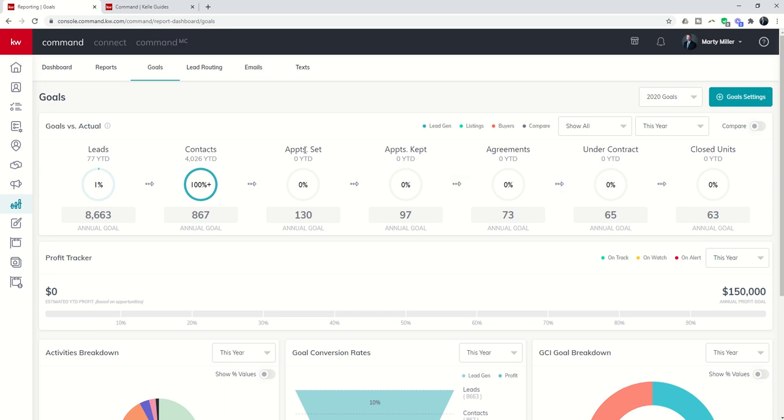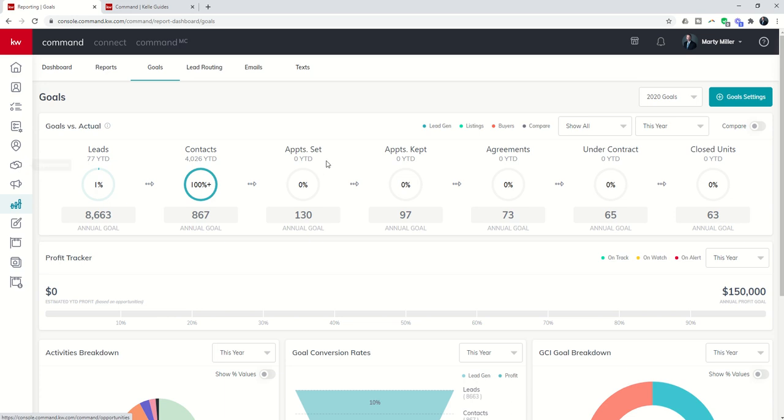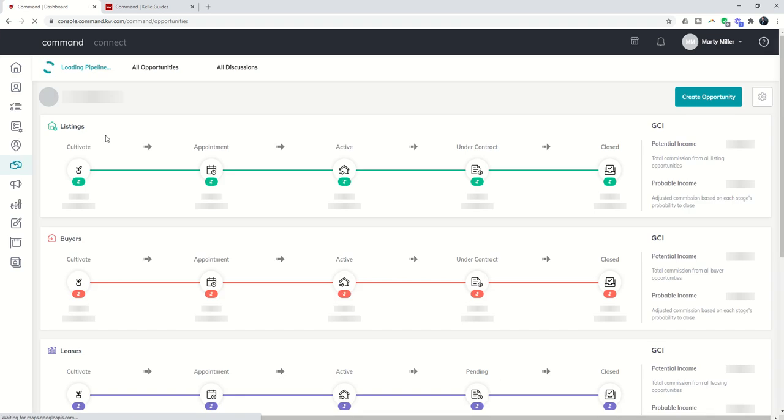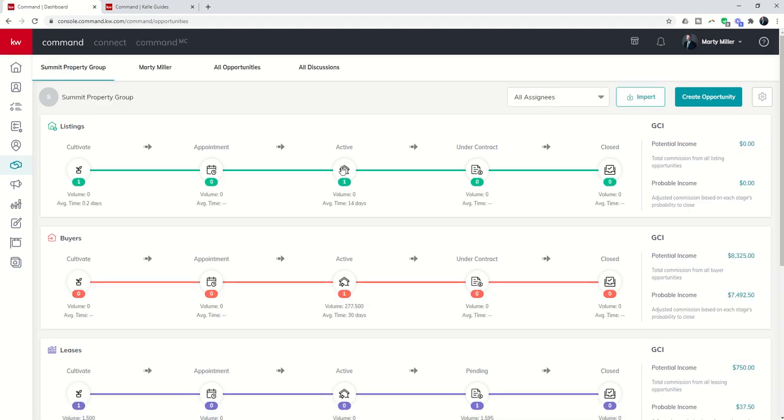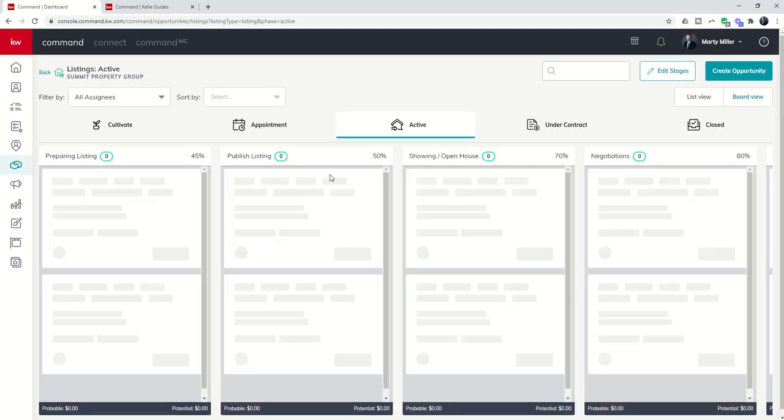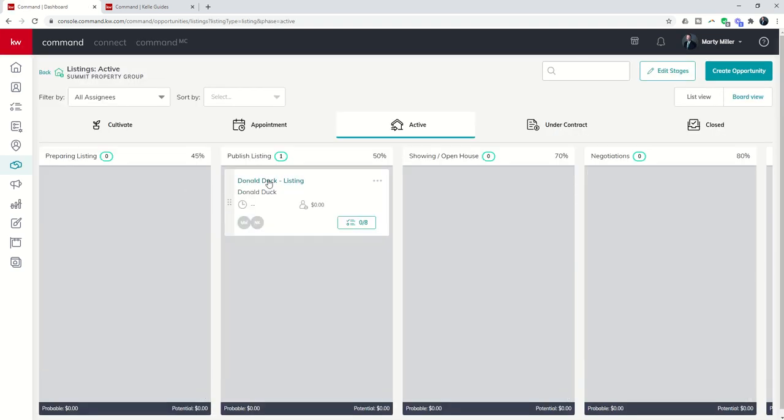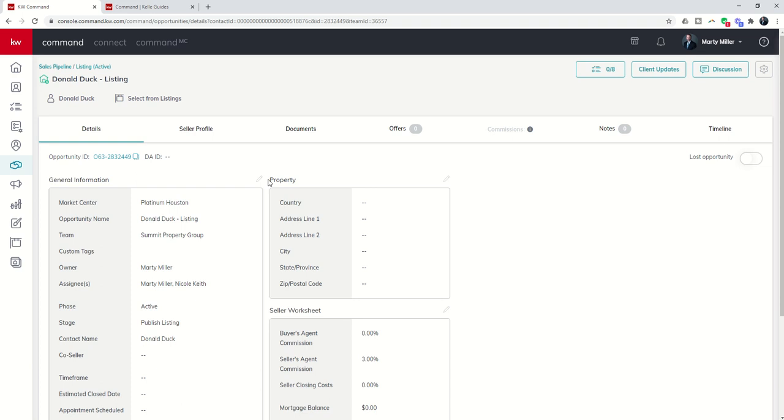But it's these three in the middle that I get a lot of questions about—how is Command tracking how many appointments I set, how many I keep, and how many agreements I'm getting signed? Well, that's also all happening inside of opportunities. I'm going to take you there and show you a little bit about opportunities and where the data points are for these three items that Command is tracking. If we come into opportunities, I'm just going to pick one of my test opportunities here, and we're going to look at Donald Duck.